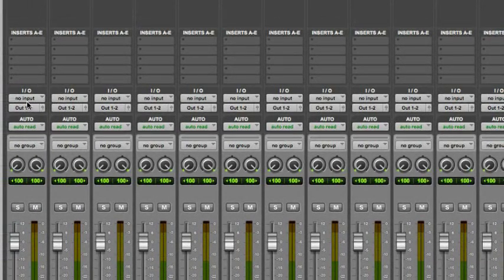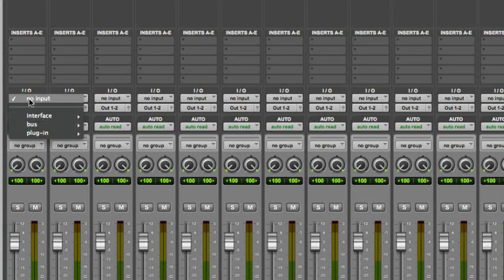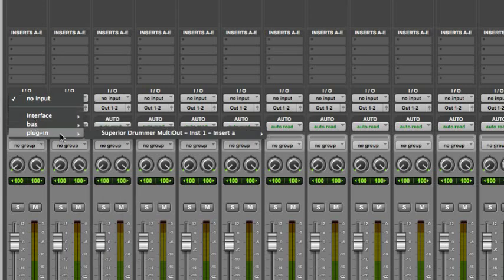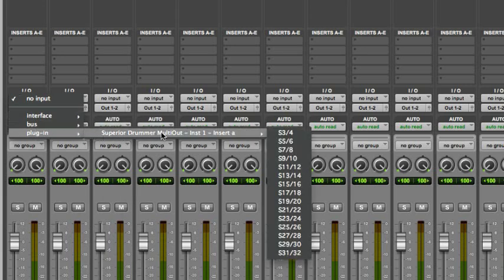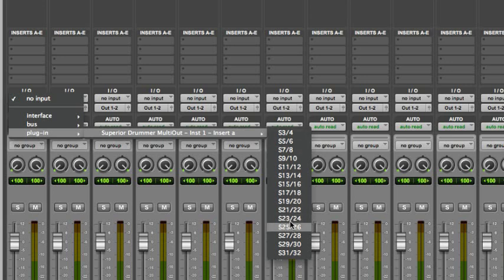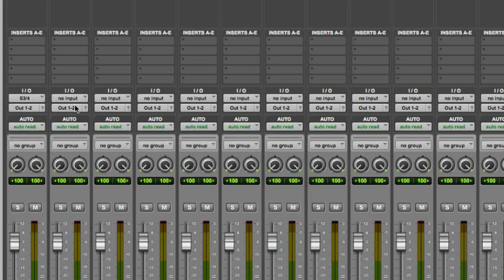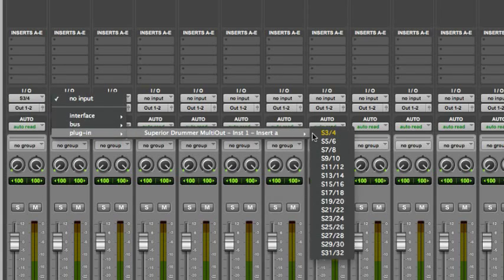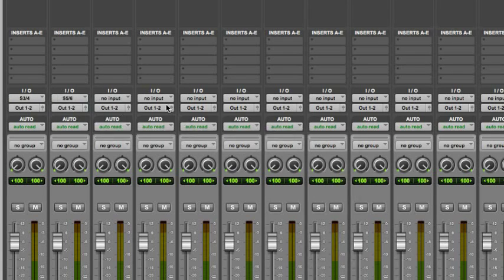Check the I.O. dropdown list on one of the new tracks and select the plug-in entry. Under Plug-in, note the extra stereo outputs from the Superior Drummer plug-in. Assign the plug-in outputs to the aux track's input, one at a time.